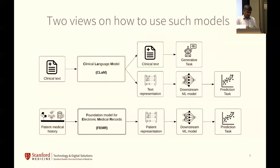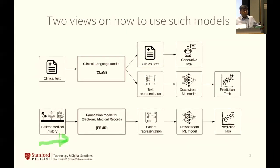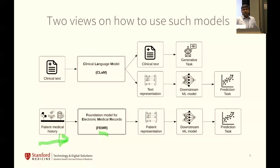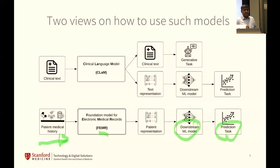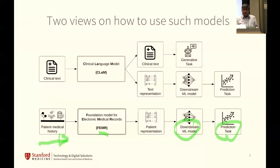It is possible to feed in the entire longitudinal record with the implicit time dimension — not before/after, but the amount of time. We would refer to a foundation model of that nature as a FEMR: a foundation model for electronic medical records. These allow us to have downstream classifiers and prediction tasks that have learned the language of the EHR, trained using the transformer architecture, but having very little to do with words in English, Spanish, or Swahili.